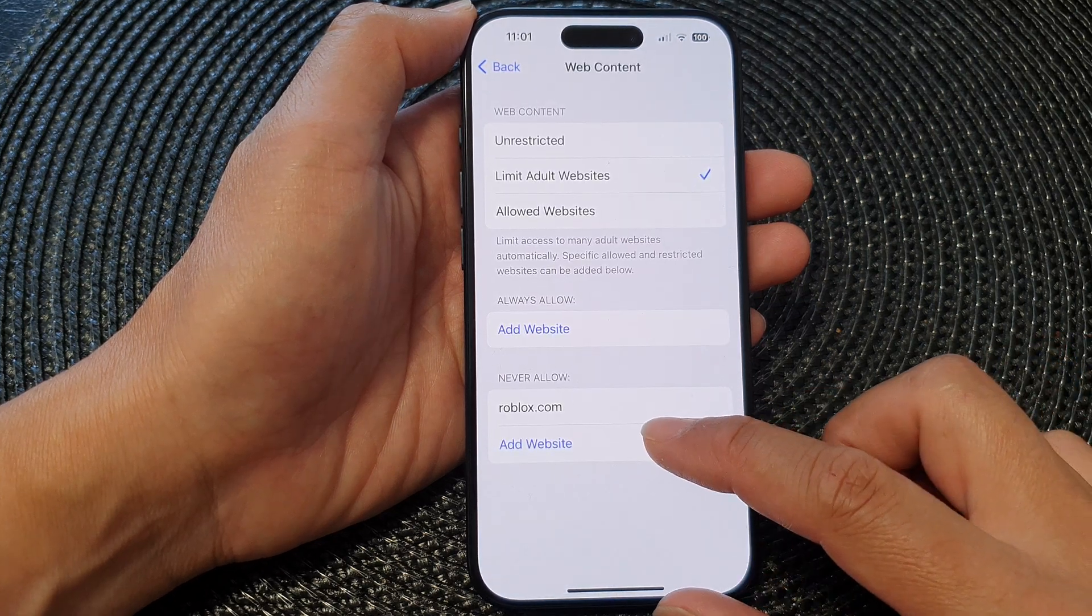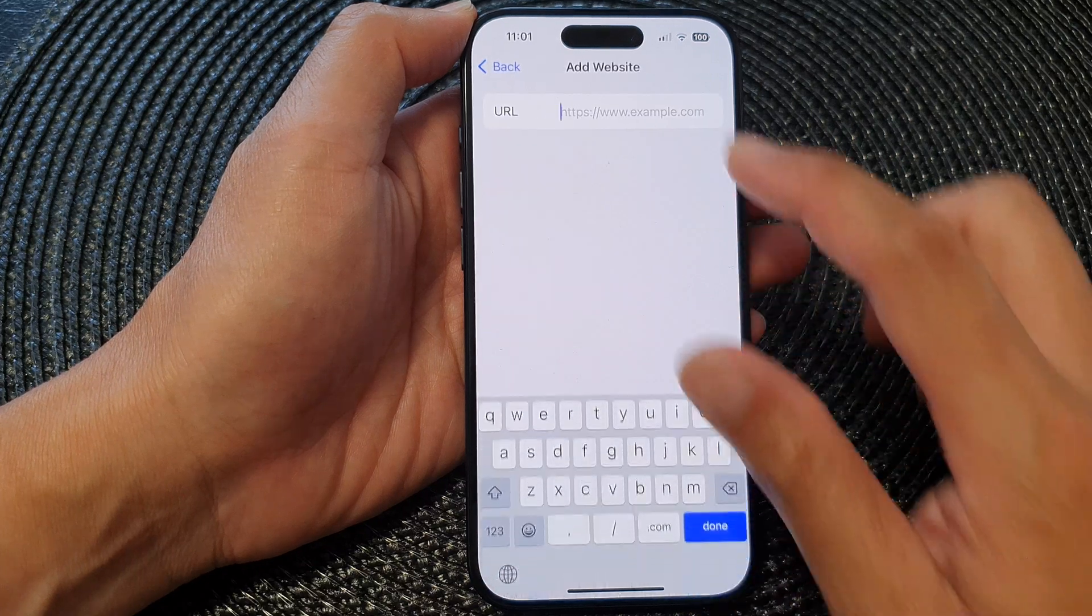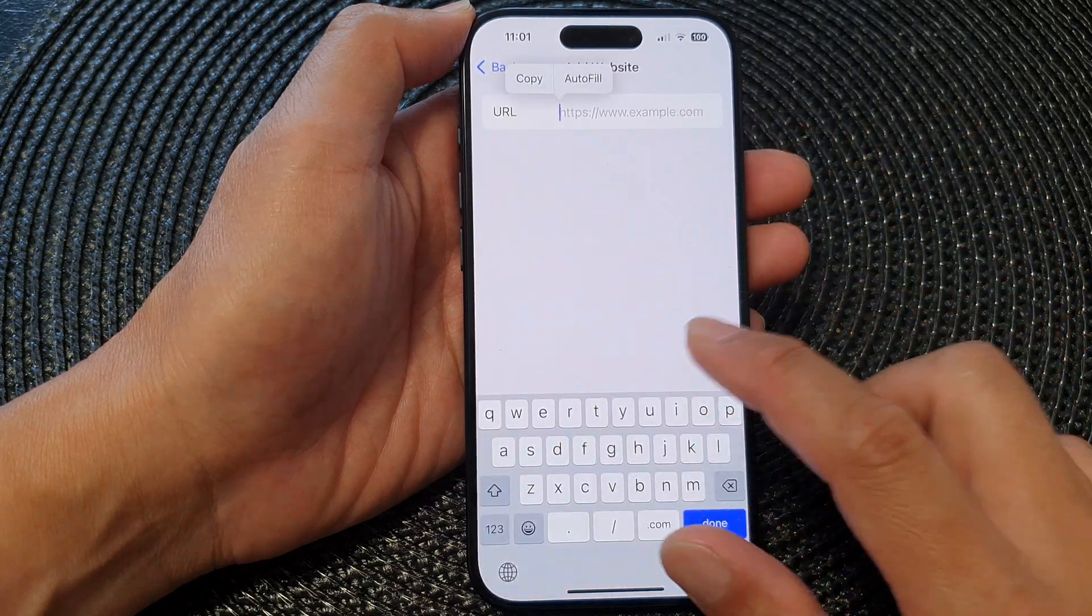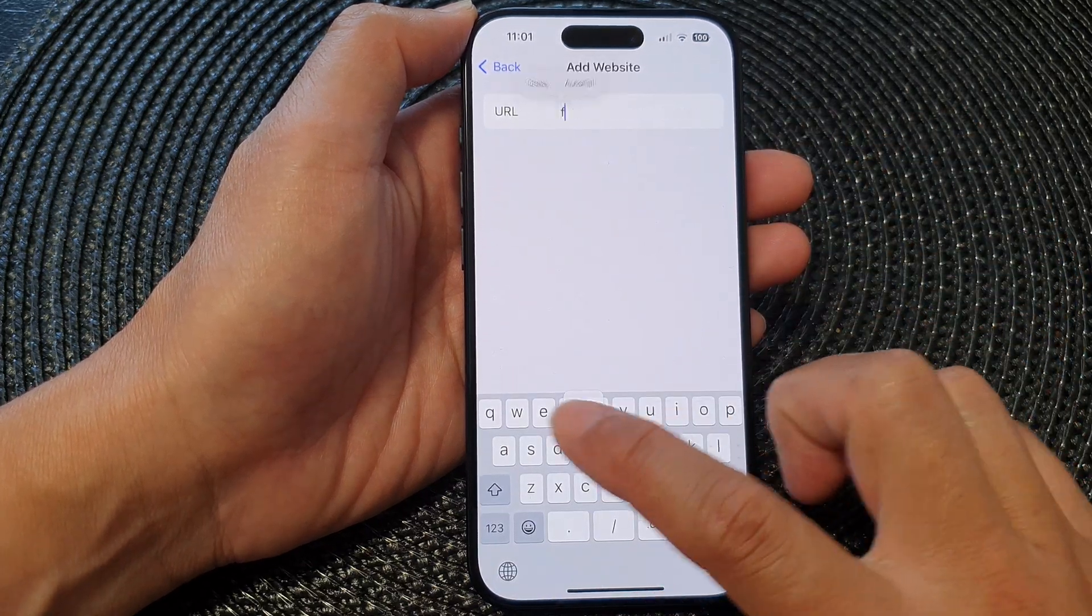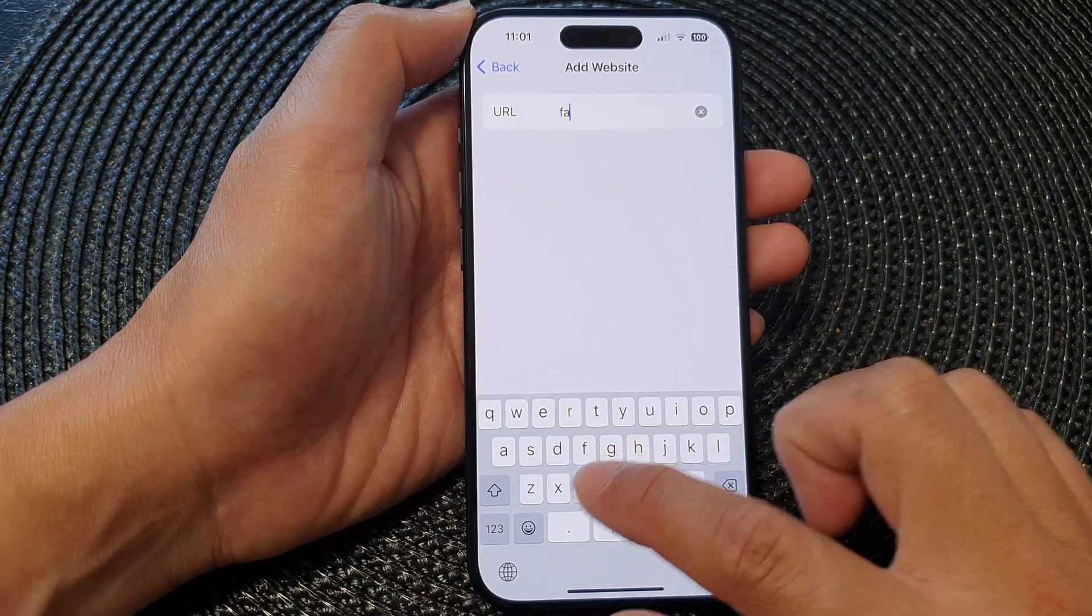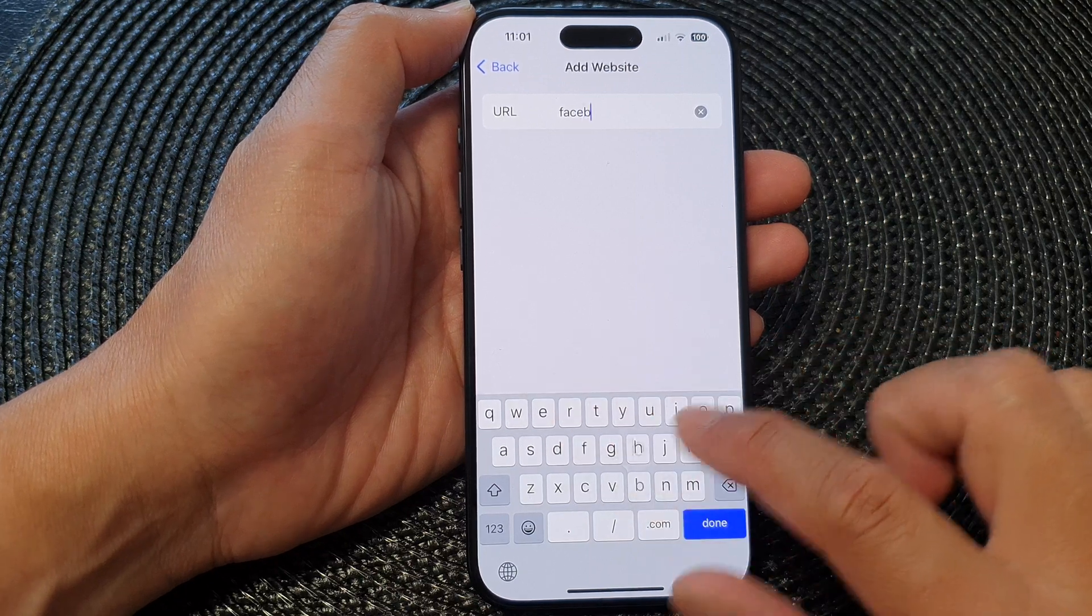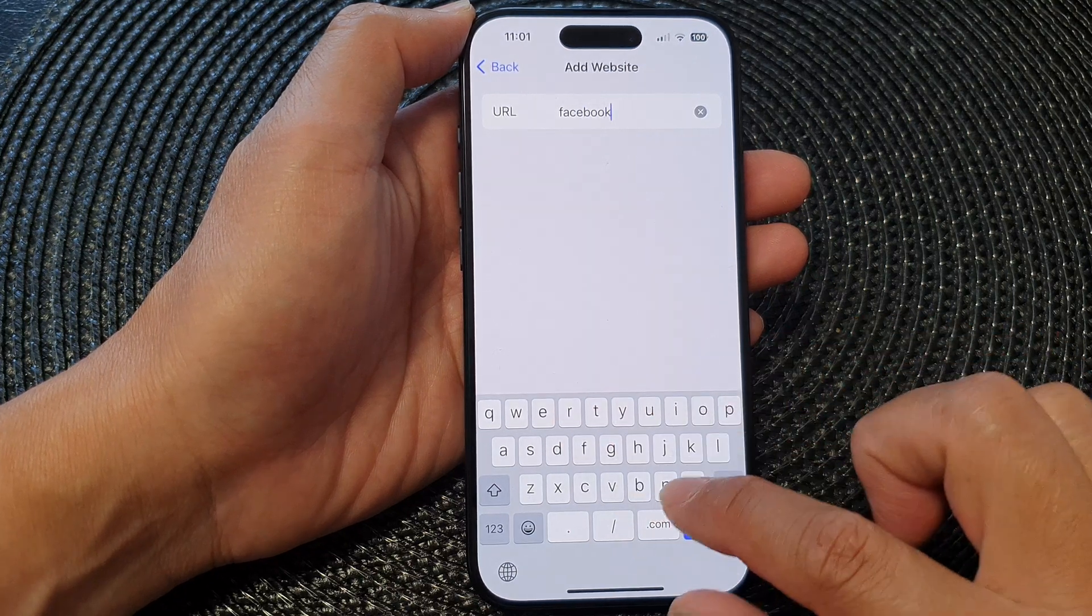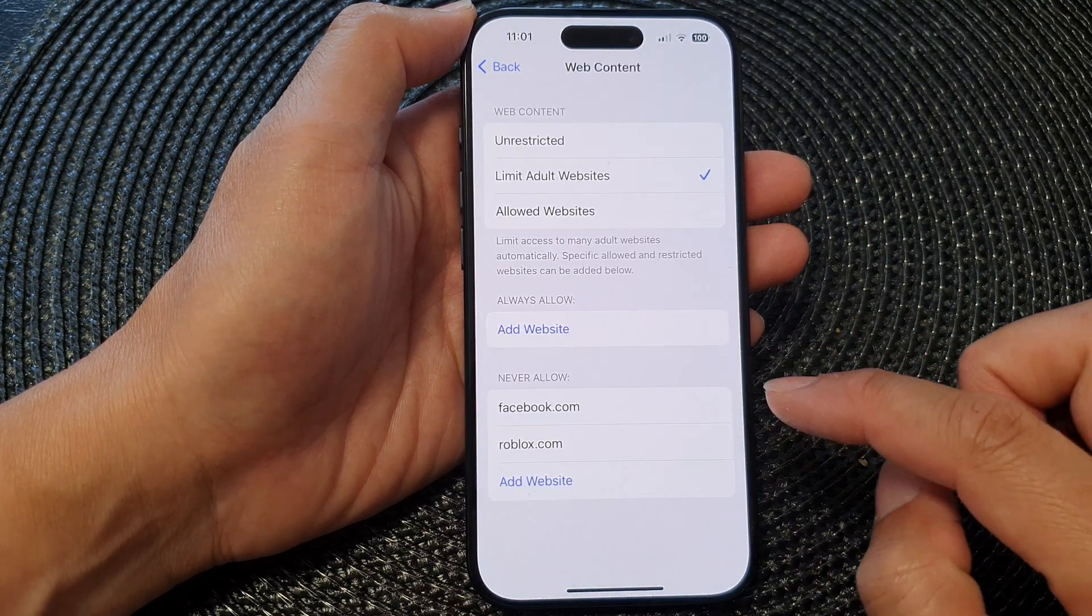Tap on Add Website again to repeat the process of blocking other websites. So here if you want to block Facebook, you can do that and then tap on Done.